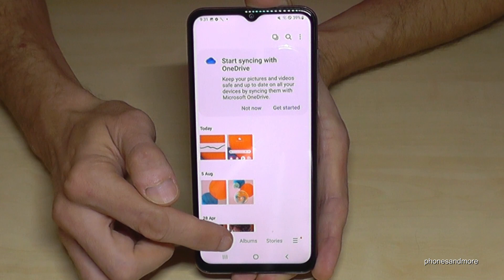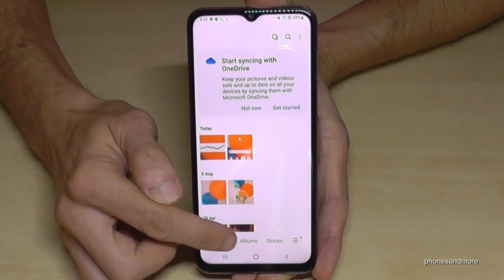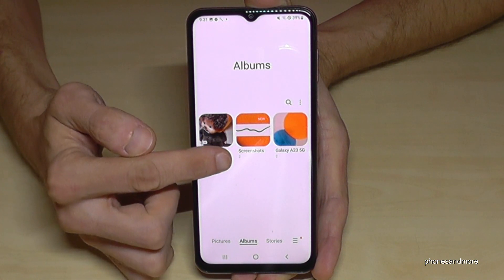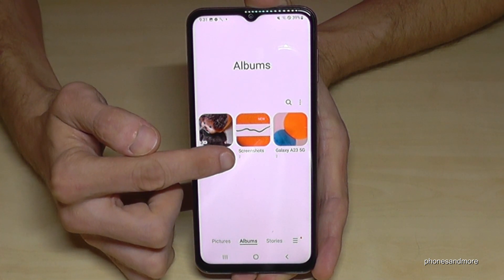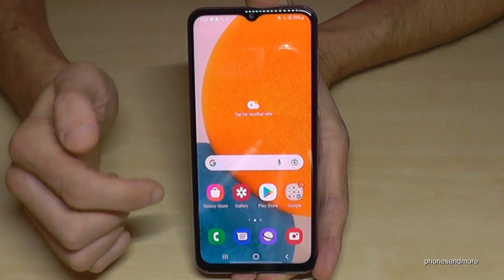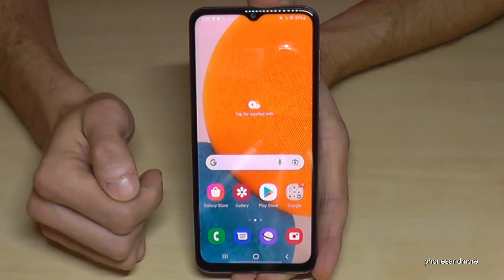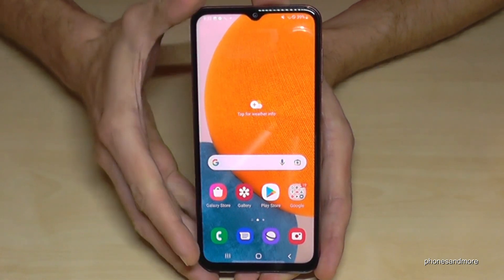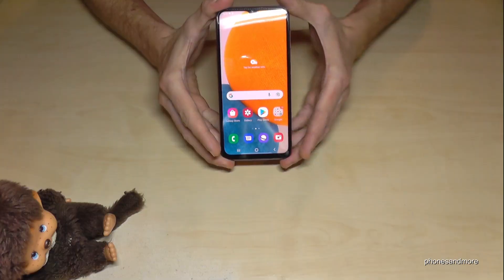I recommend to always go to Albums, because there you have a dedicated folder just for your screenshots. I hope I could help you with this video and answer your question.